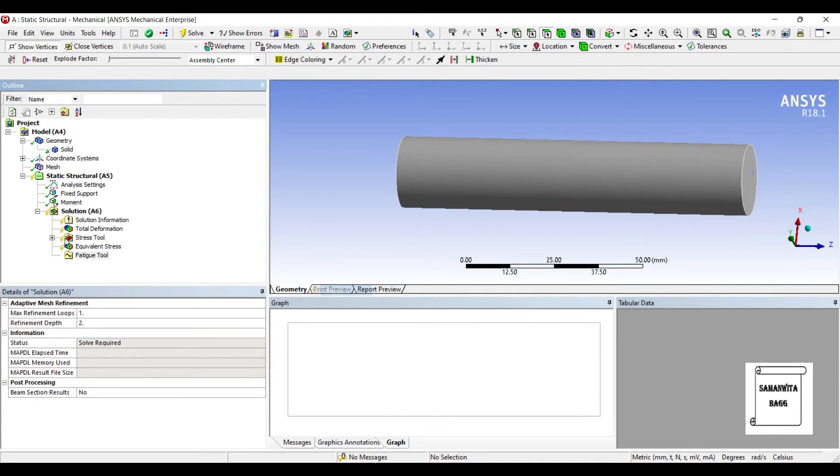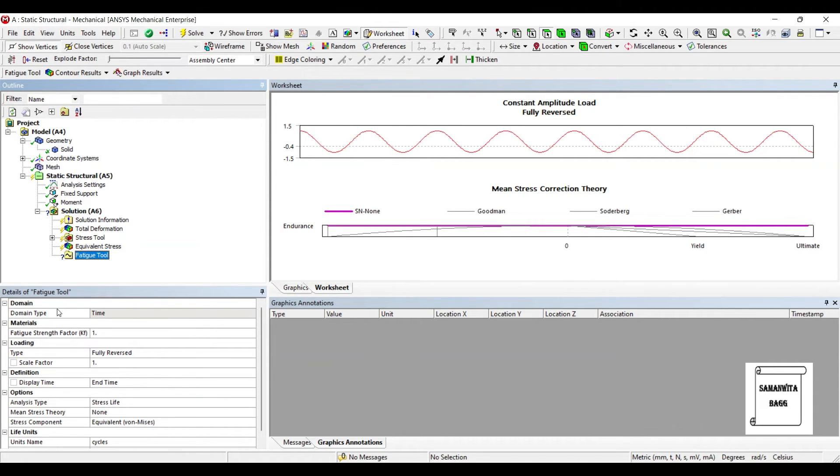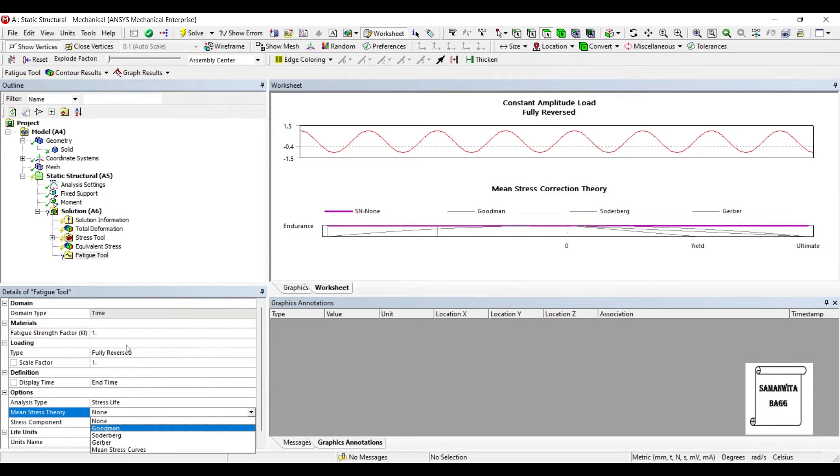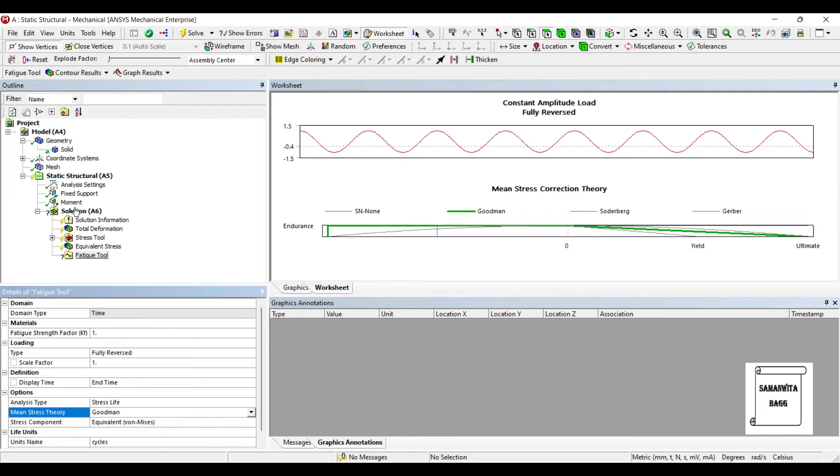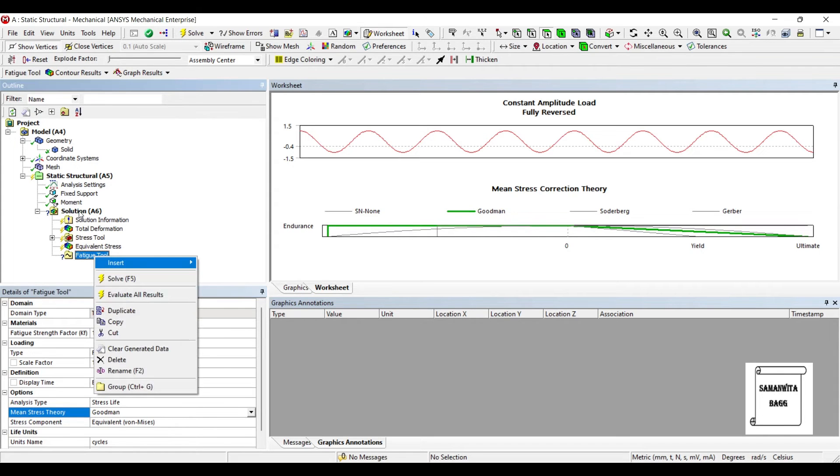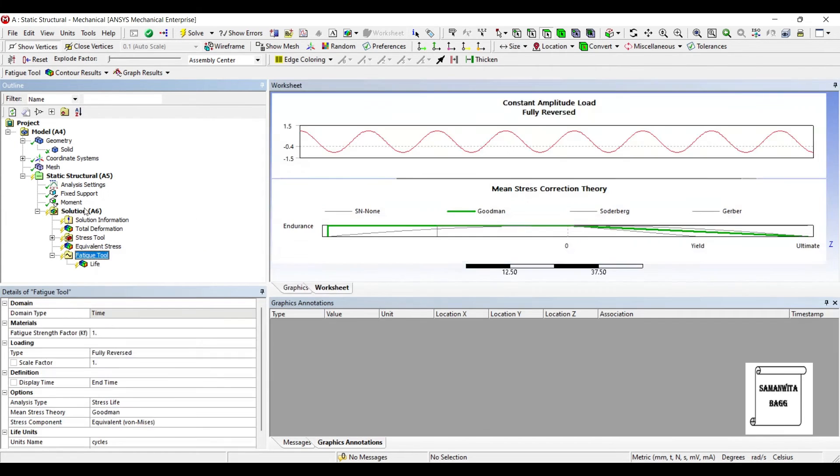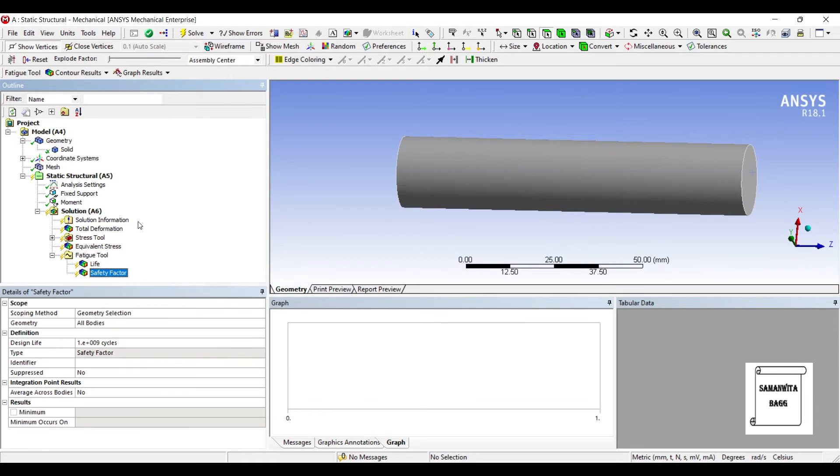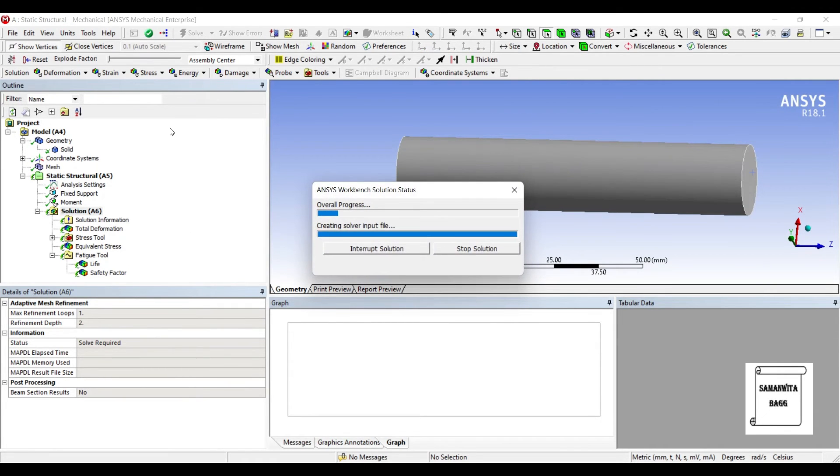I'll go to fatigue, fatigue tool. In this I'll be choosing fully reverse type, that is alternating type of your loading. Also mean stress theory I'm choosing as Goodman theory. Fatigue tool, I will insert life and I also want to insert safety factor. I'll solve it.